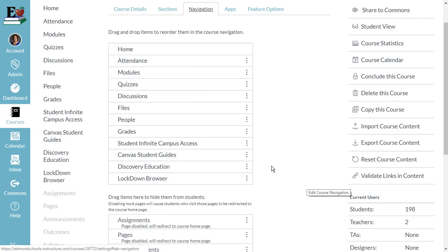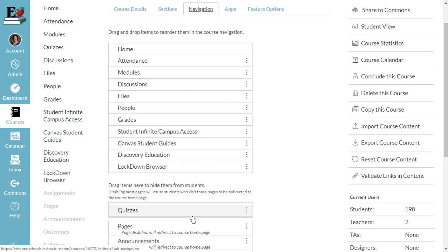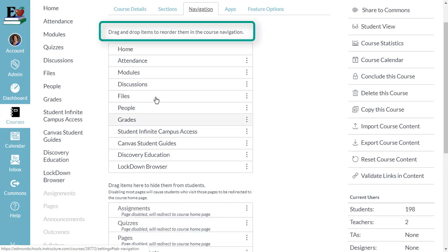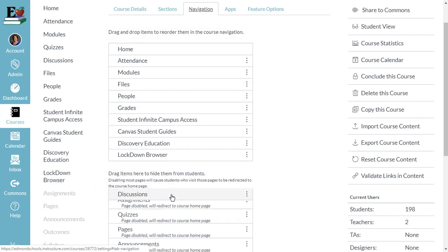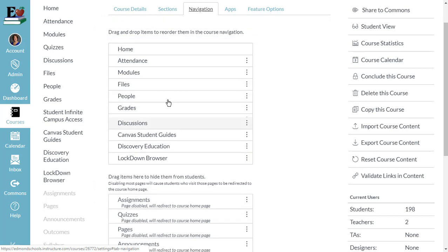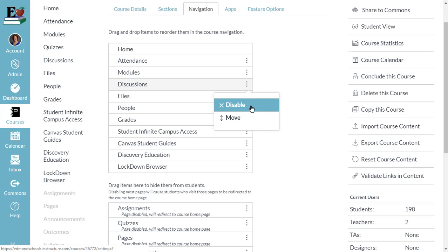Less is more — help your students easily navigate your course. When you're ready, you drag and drop the items you want to move. If you'd like them to be visible, leave them at the top. If you'd like them to be hidden from students, drag them to the bottom. This is the same as clicking the triple dots and choosing Disable.